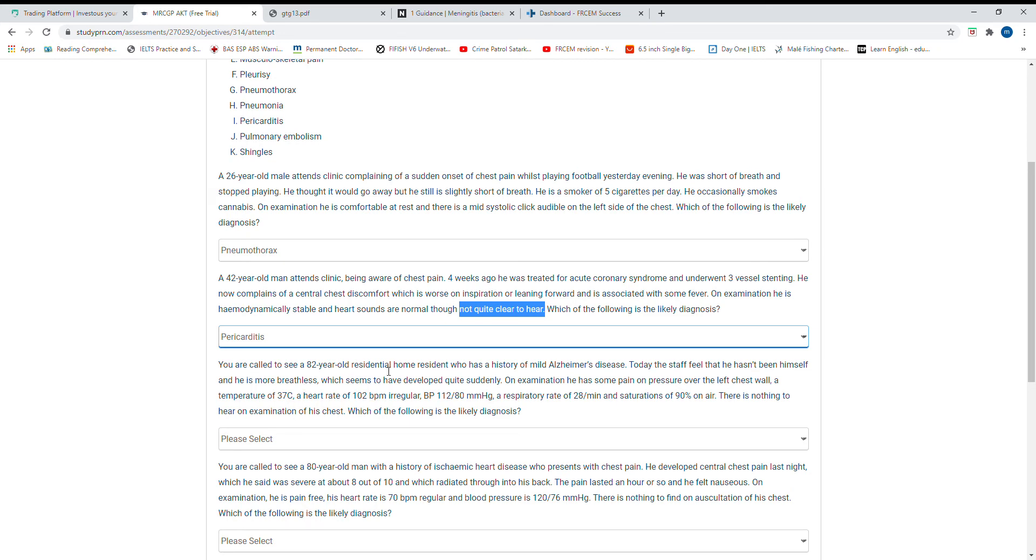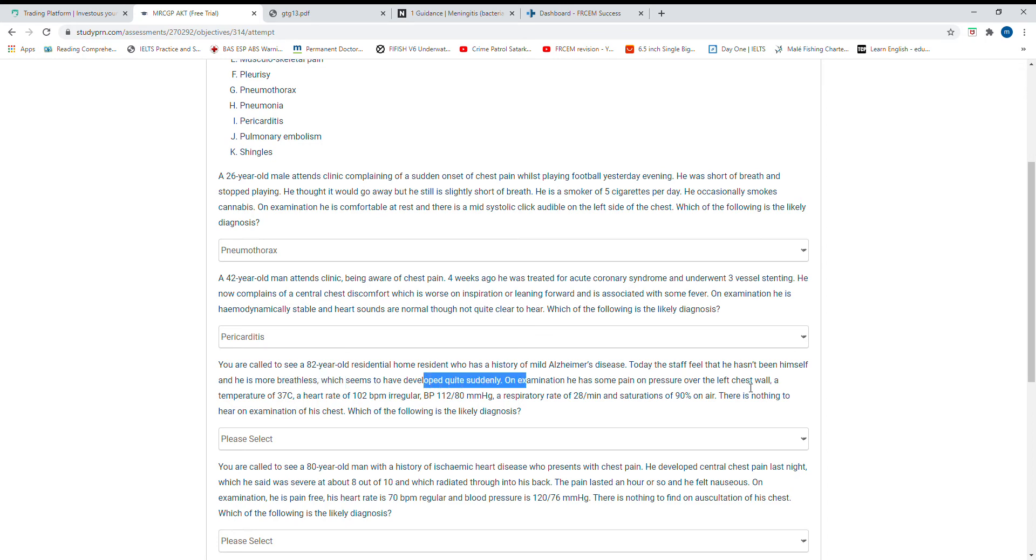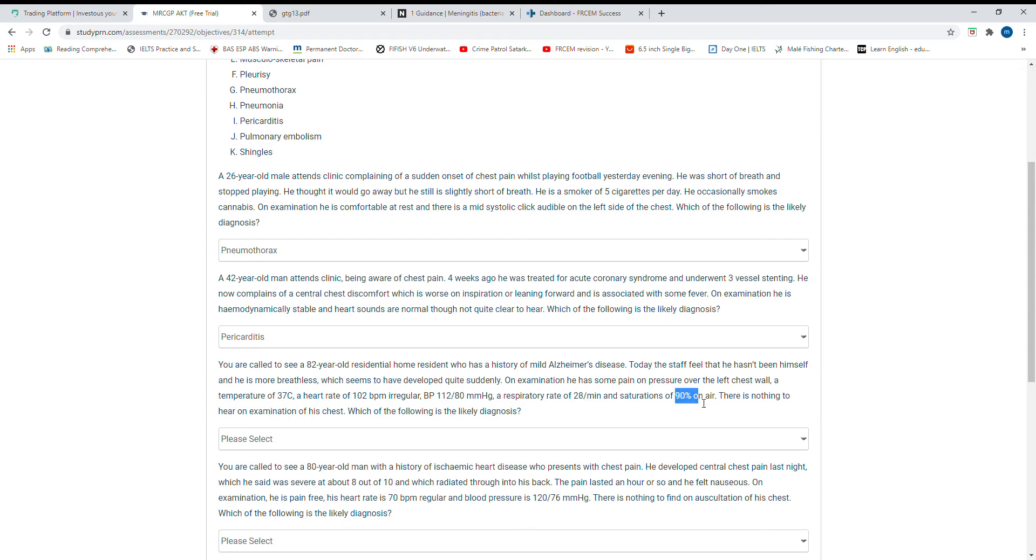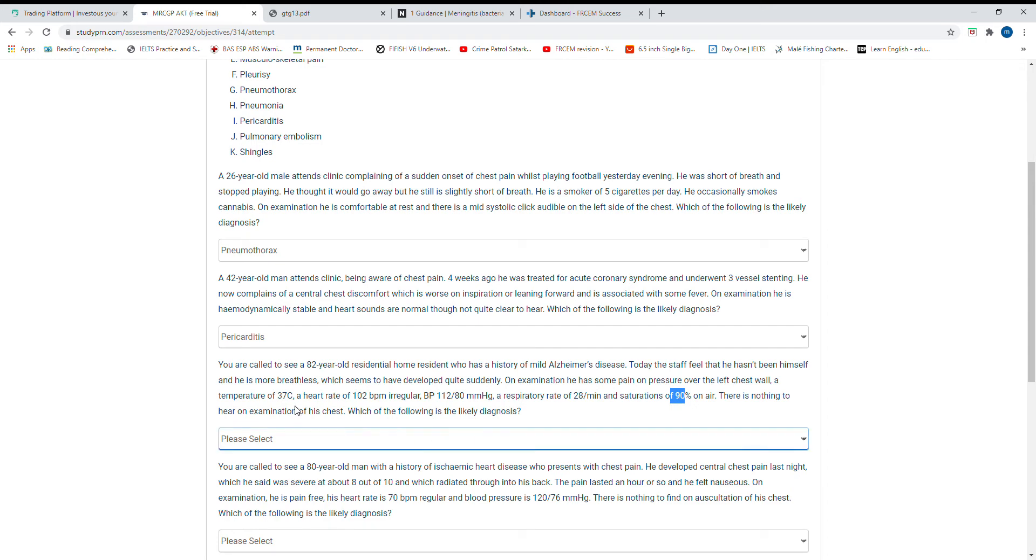You are called to see an 82-year-old residential patient with mild dementia who suddenly develops breathlessness. Heart rate is 102, blood pressure is okay, respiratory rate is 28. What suddenly causes shortness of breath in elderly patients? Most likely, if you apply Wells criteria, this is pulmonary embolism. Anxiety will not cause this level of hypoxia.